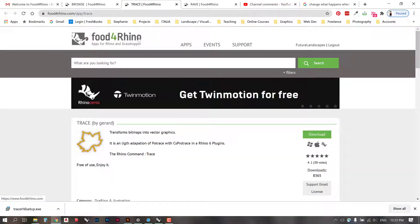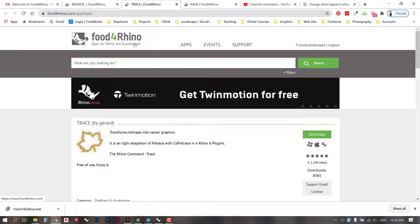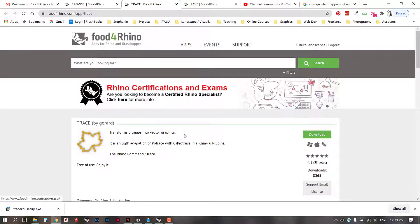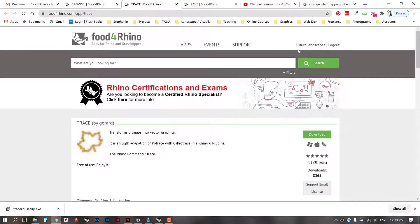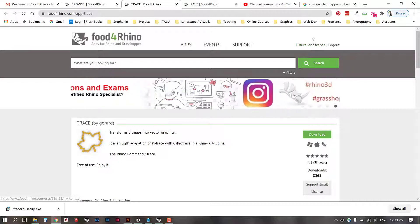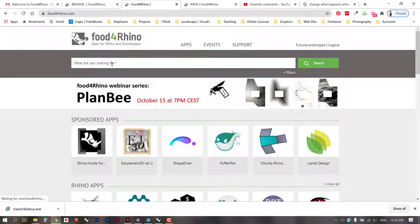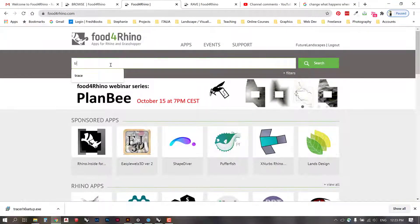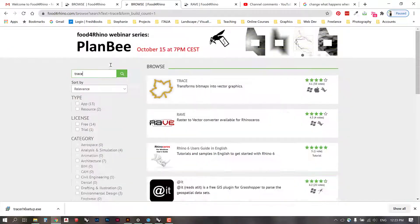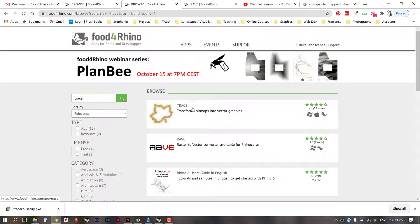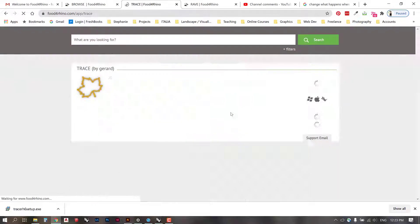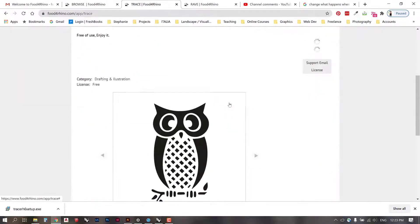So the first thing that you have to do is look up Trace on the food for Rhino website. This is where a lot of plugins for Rhino are hosted. You do have to create an account in order to download this, but it is free to make an account. So I just went into food for Rhino and looked for this Trace plugin.